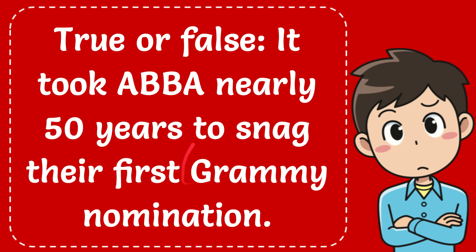In this video I'm going to give you the answer for this question. The question is true or false: It took ABBA nearly 50 years to snag their first Grammy nomination.